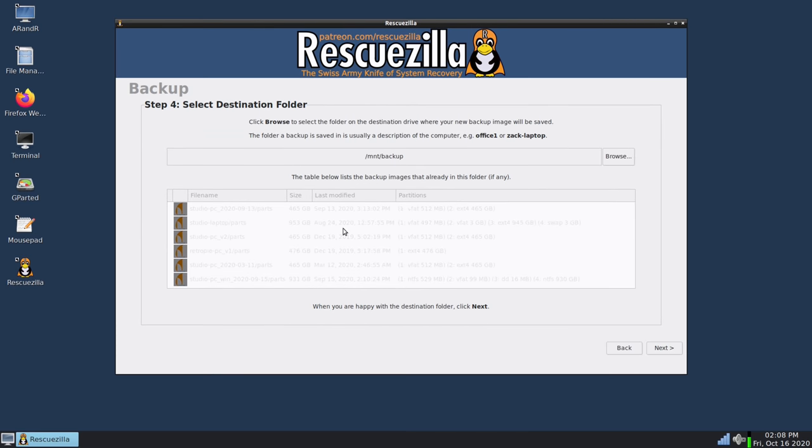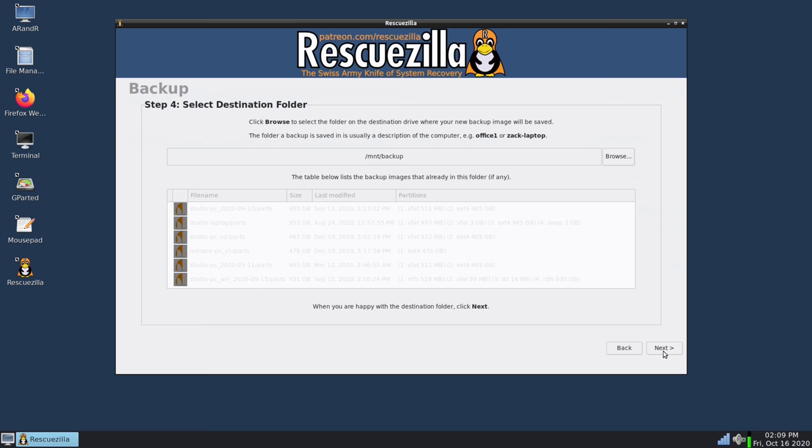Now what it's doing right now is showing me some of the images that I have in this share already because the share that I've chosen is the one that I've actually been using for this very purpose. I have a CloneZilla share that is called images and it has some CloneZilla images in there currently which is what these are. But what this is allowing me to do is choose a subfolder if there is one. I don't have any subfolders here. I'll just go ahead and save it right where I am. So I'll click next.